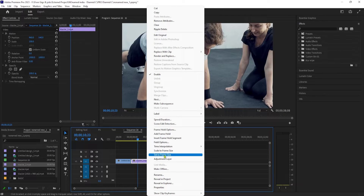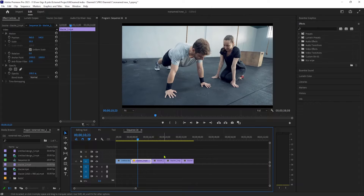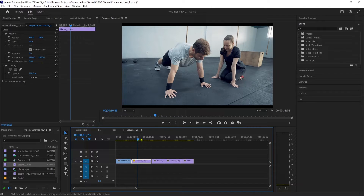I prefer using 'Set to Frame Size' since 'Scale to Frame Size' will remap your image and potentially reduce its quality.